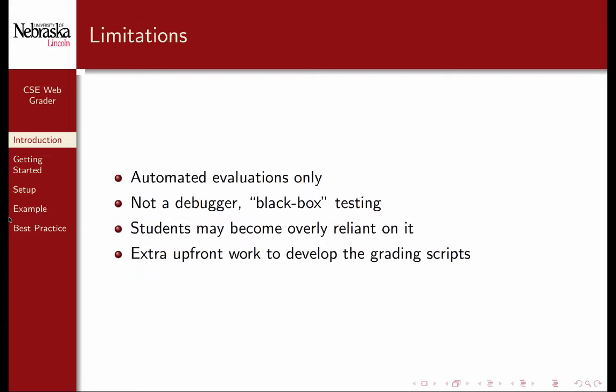Furthermore, the WebGrader is not a debugger. It only provides black box testing. Unless you expose your scripts and test cases to the students, they'll only know that their programs failed, not why they failed.